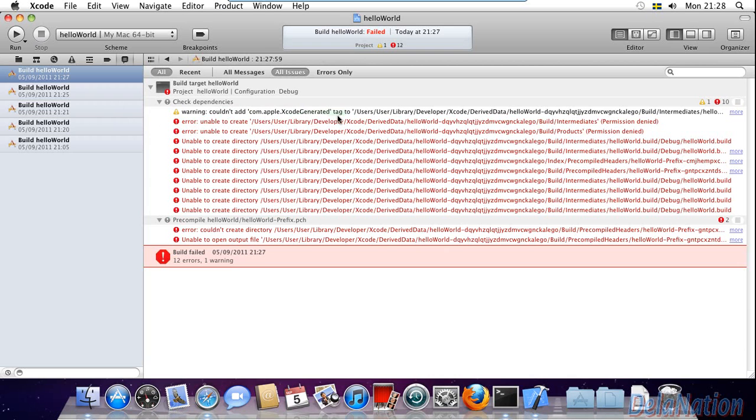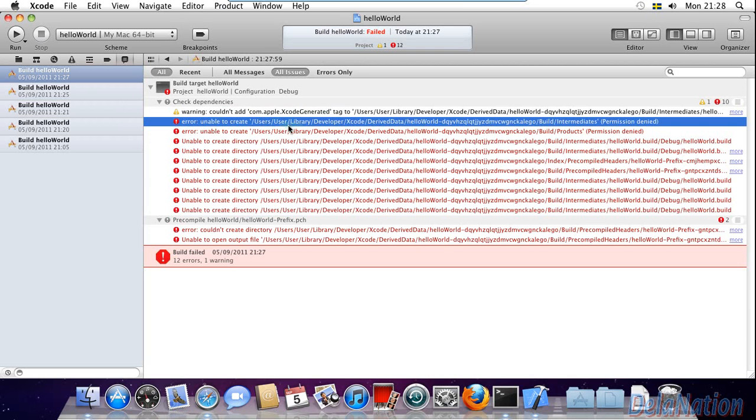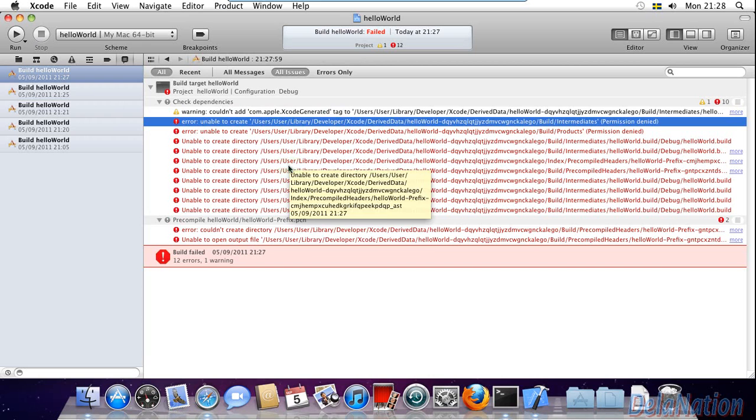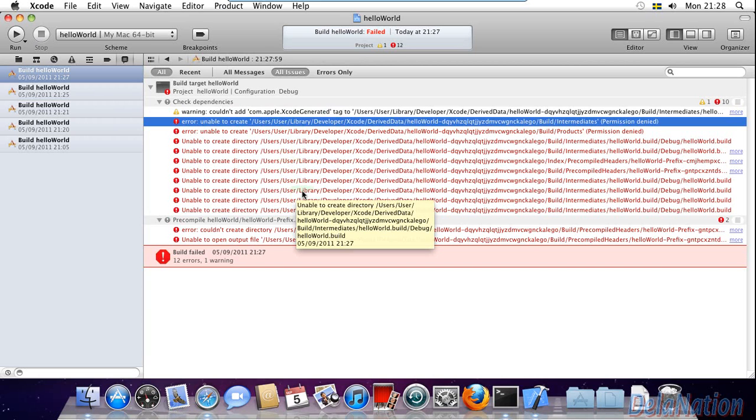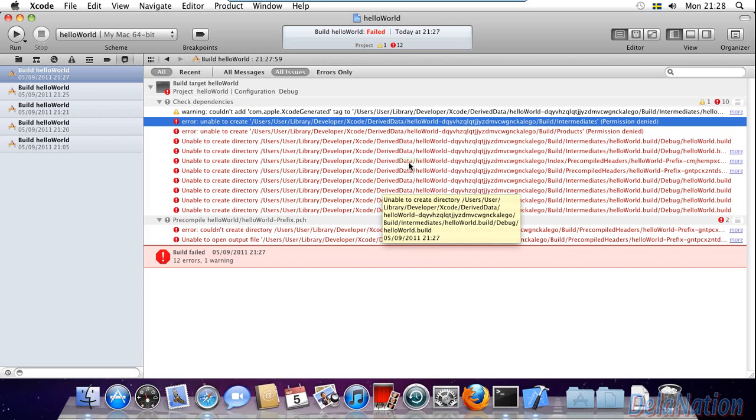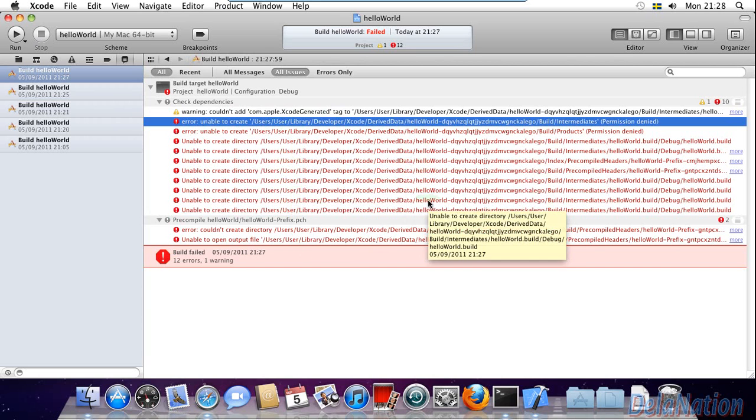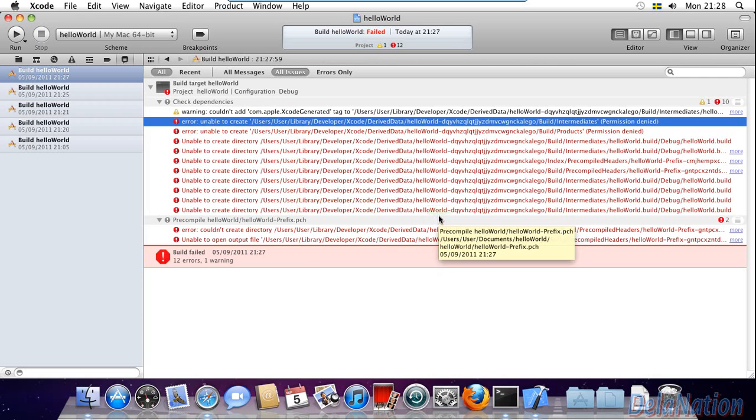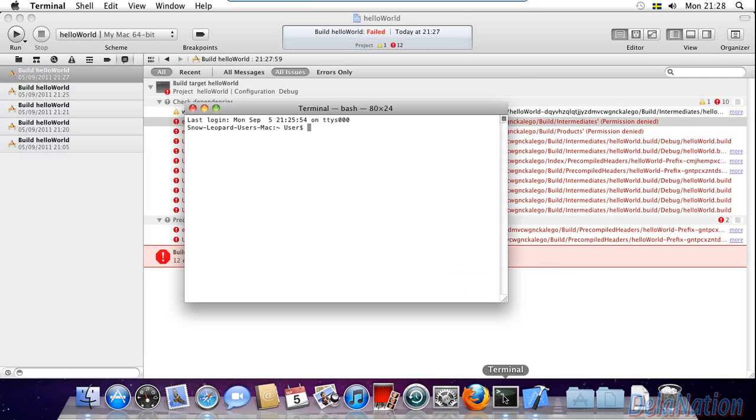It says unable to create whatever. So let's try something and see if it's going to help us solve this problem. I'm going to open the terminal.